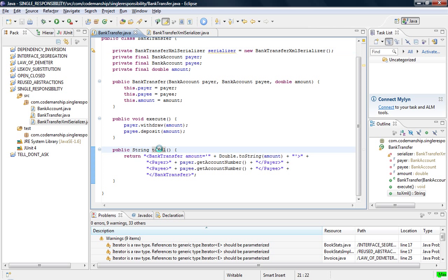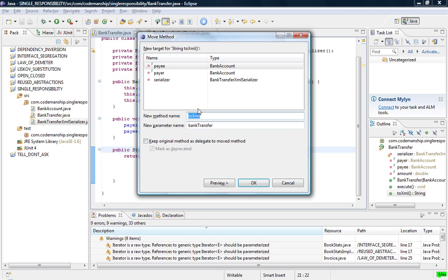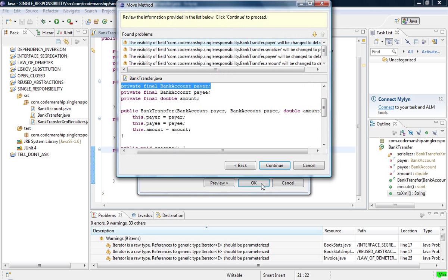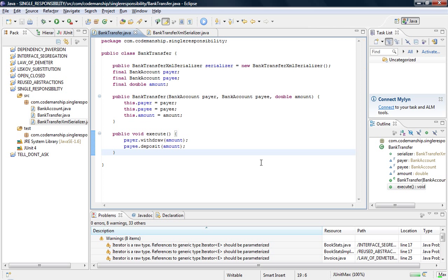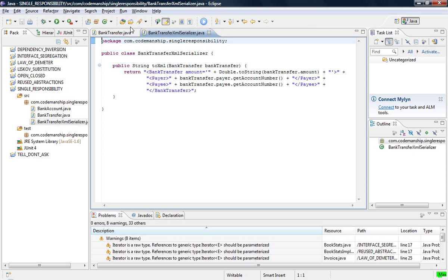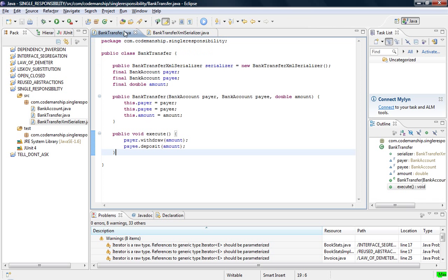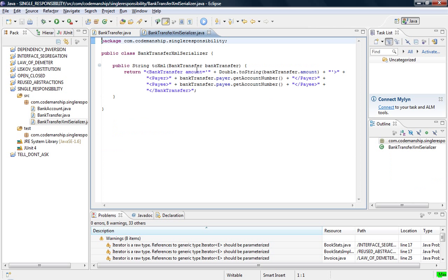And then we just move this method across to the Serializer like so. OK. So we now have two classes with two distinct responsibilities, one each, a Bank Transfer that has the business logic and the Bank Transfer XML Serializer that has the serialization logic.